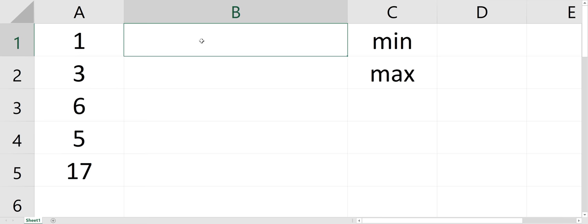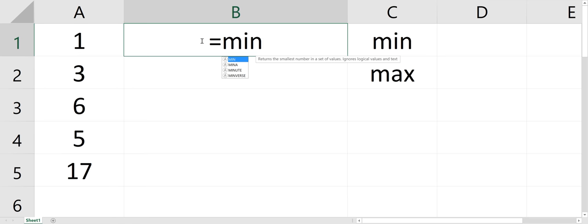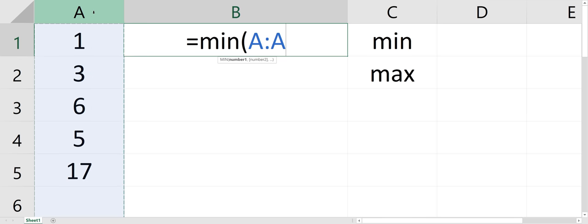So all you have to do is equals min, and I'm going to just search an entire column A.